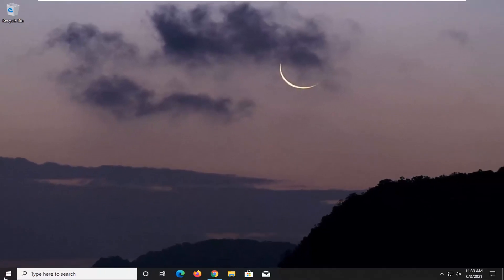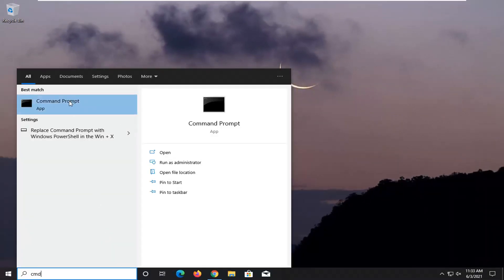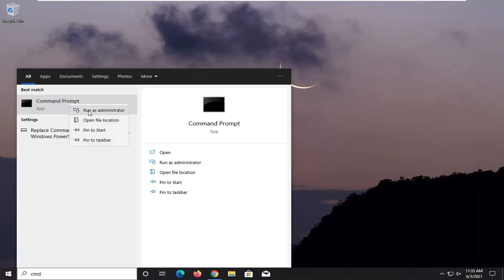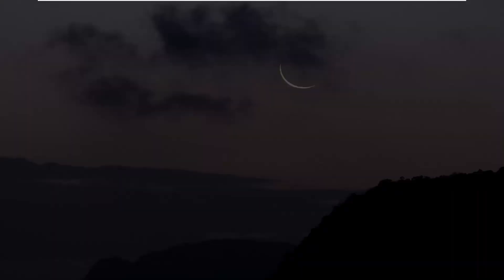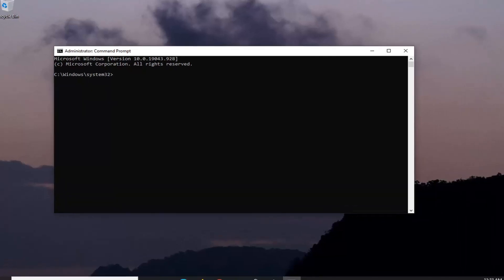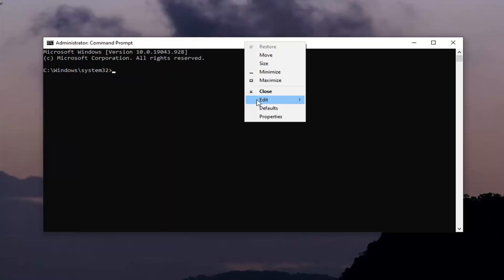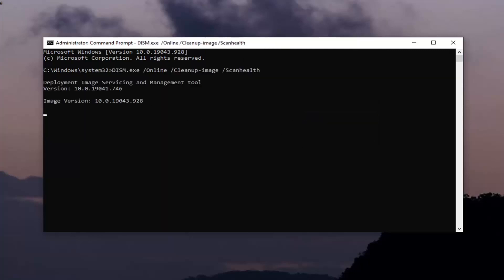Once that is done, go ahead and open up the start menu, type in CMD. The best result should come back with command prompt — right click on that and select Run as Administrator. If you receive a user account control prompt, go ahead and select Yes. I'm going to have two DISM commands in the description of my video. Copy each one, one at a time. Copy the first one, we're going to run it — paste it into the command prompt by right-clicking the top bar, selecting Edit, then Paste. This will take a couple of moments to run, so please be patient.